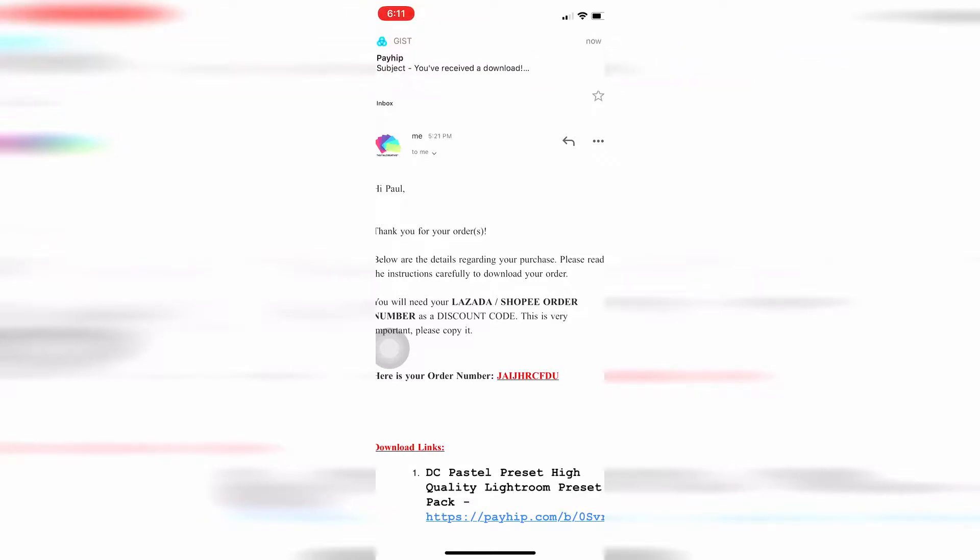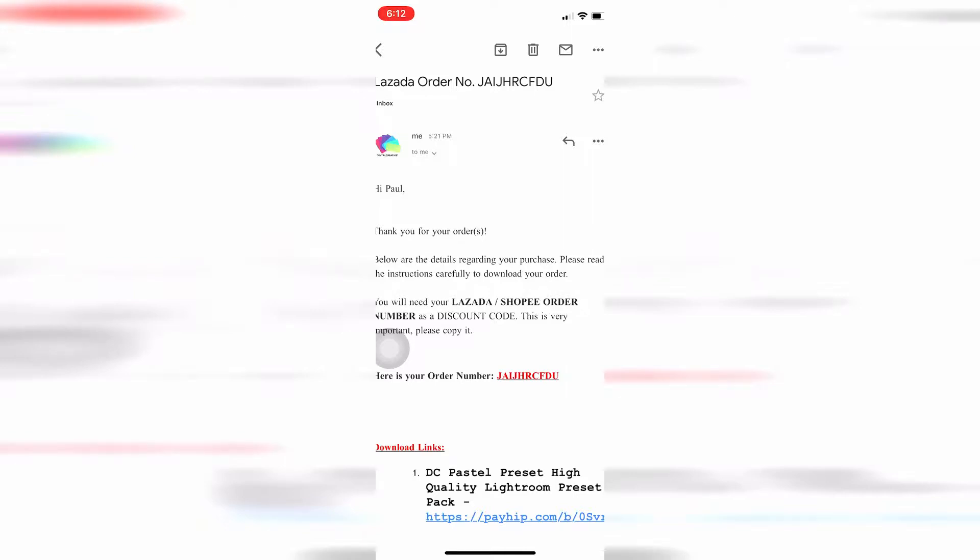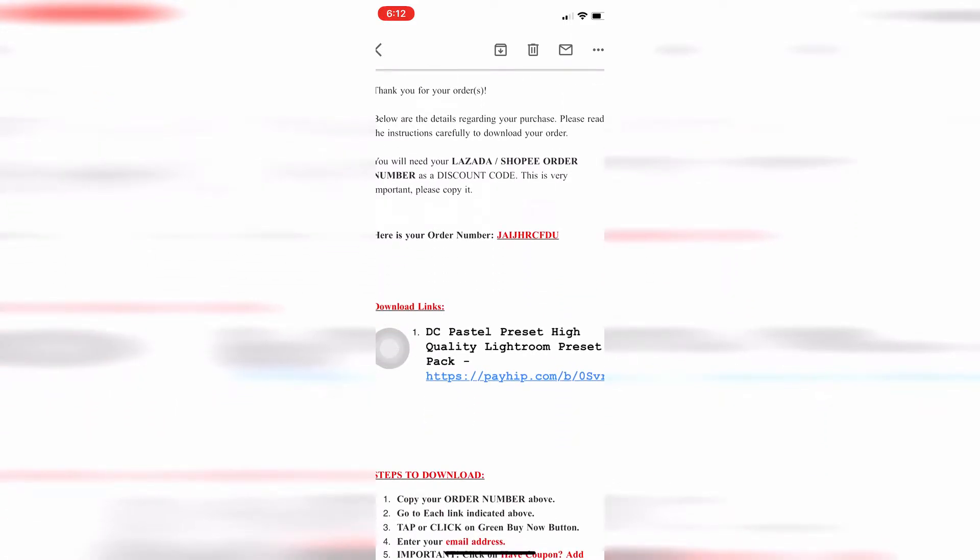You may receive an email that has a subject of Lazada order number and the order number. If you can't find it in your email, check your spam or promotions folder. We also send it via Lazada chat, so you have no reason not to receive our email. Make sure to open your Lazada app and check the chat there.